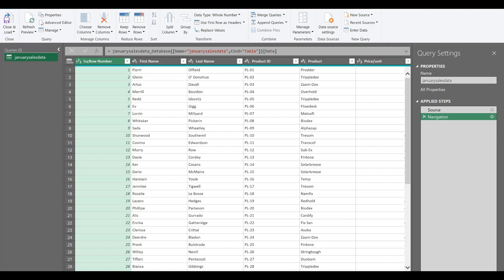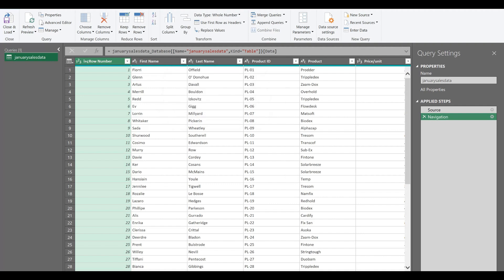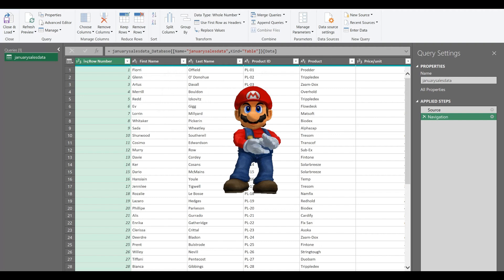You can create charts or tables afterwards once you manipulate this data in power query editor using pivot charts and pivot reports. In this way, you can see that we can successfully connect our Excel with our MySQL via ODBC driver.